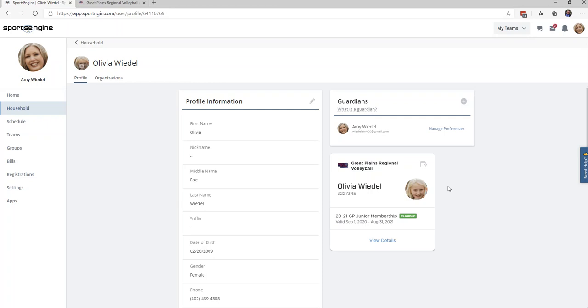You would just need to email sportsengine@gpvb.org with both account emails and let us know which one you would like to keep as the primary email account once the two have been merged. If you need to purchase a membership, you could do this by going to our GreatPlanesVolleyball.org website.